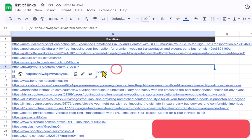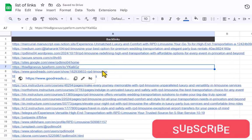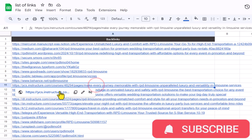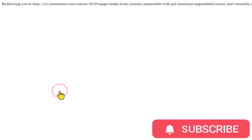And this is how we can convert all of the URLs into clickable URLs in Google Sheet.